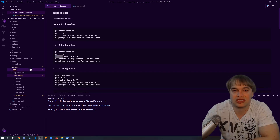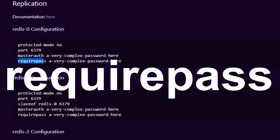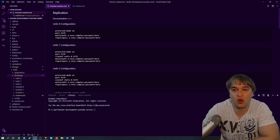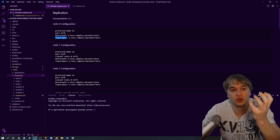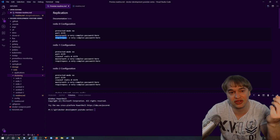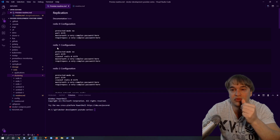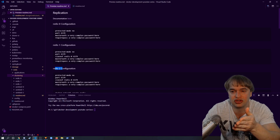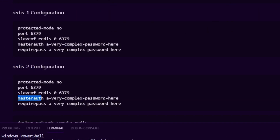For authentication, we run 'requirepass' on each of the instances — this is basically the password that Redis will run with, and anyone that wants to connect needs this password. If we look at redis1 and redis2, they also have the 'masterauth' key. This is the password used to connect to the master, so this allows redis1 and redis2 to connect to redis0.